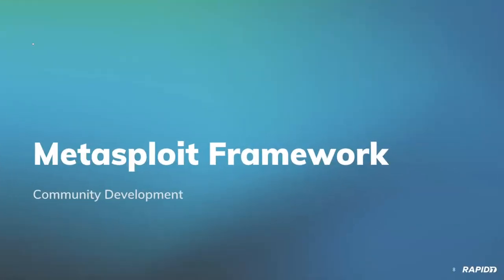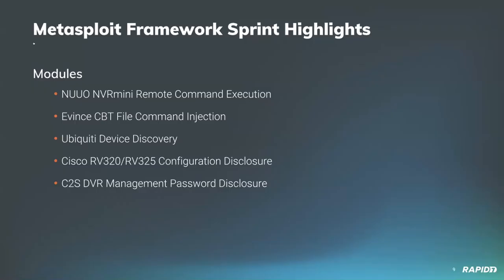Welcome to the Metasploit framework demo for February 12, 2019. Let's talk about some of the highlights for the last couple of weeks here.